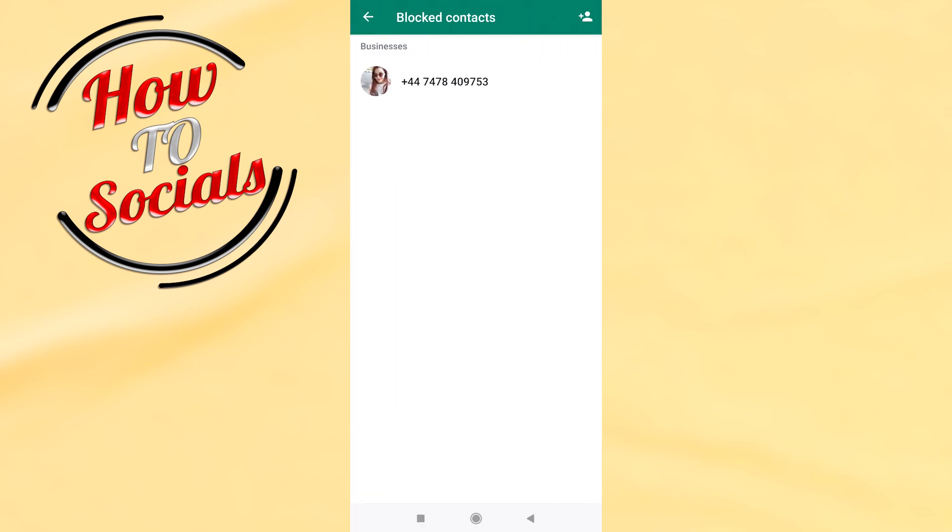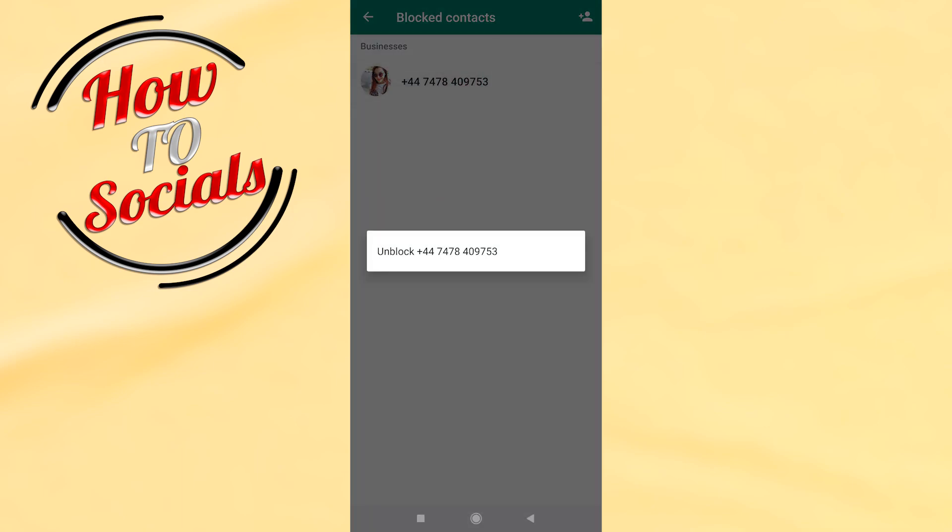After that, you can see now that these are the blocked contacts. But if you want to make sure that this is blocked and you want to unblock it, click on that and go unblock.